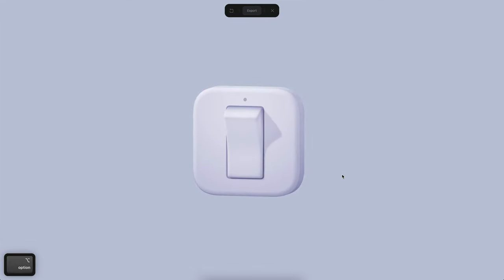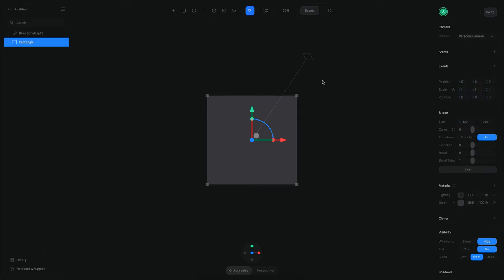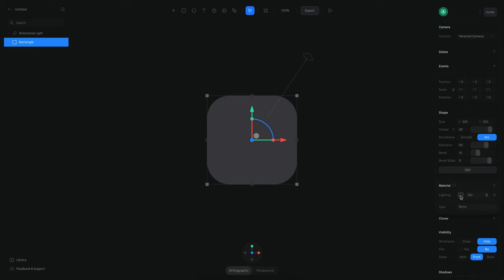Let's see how we can create something like this. The first thing to do is to create the base of the switch. I'm going to use a rectangle and add some round corners — 80 units. I'm also going to add 80 units in depth and perhaps something like 16 in bevels, maybe 80 in bevels.